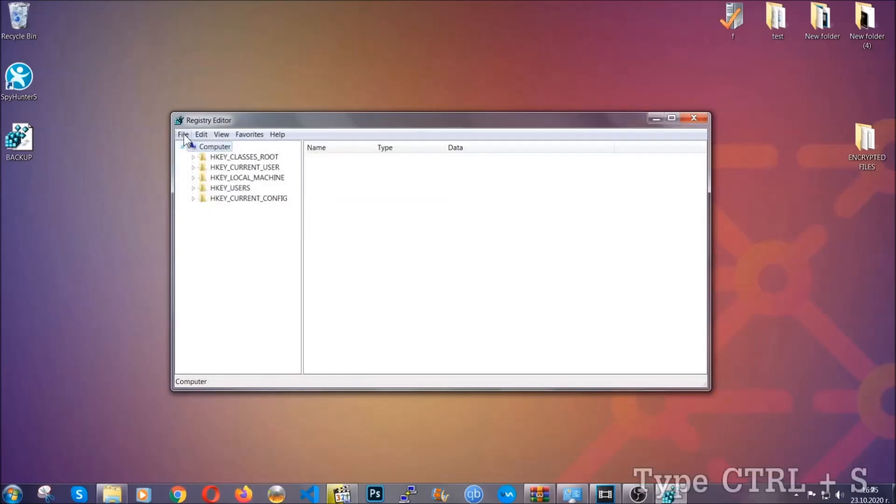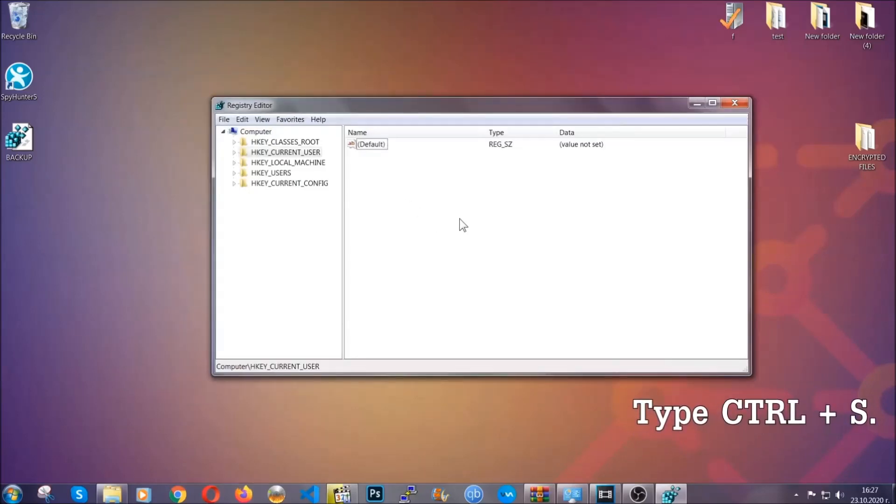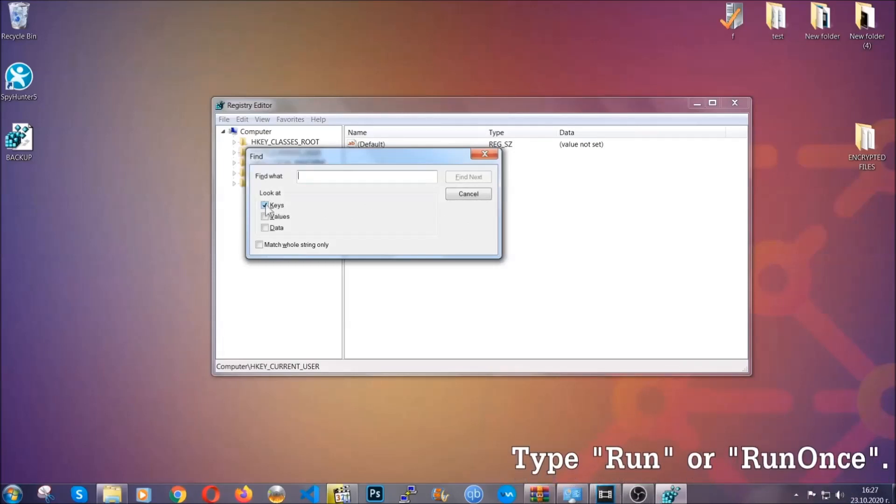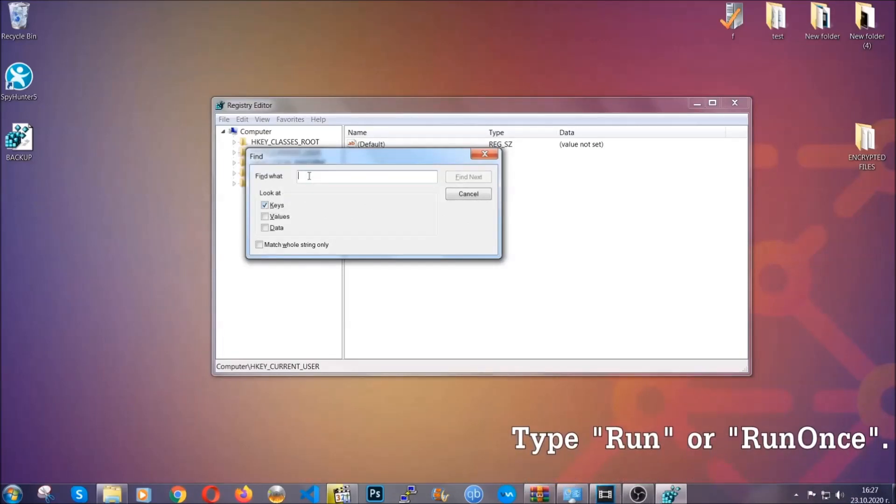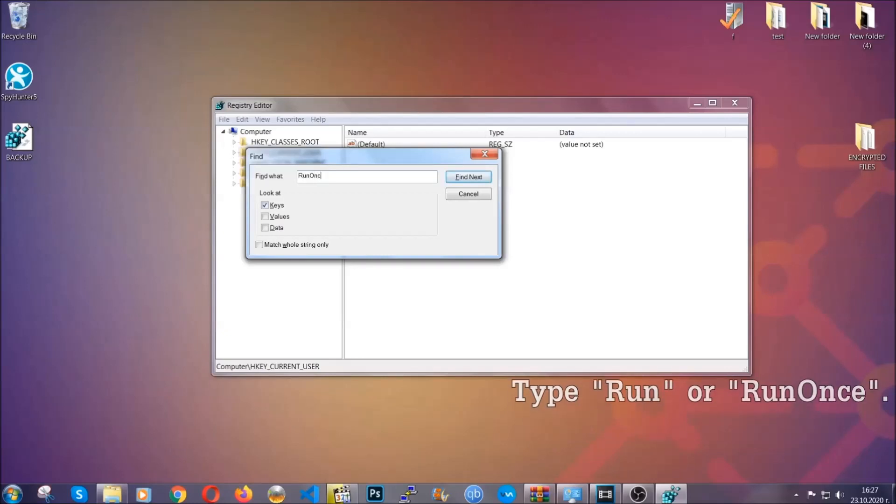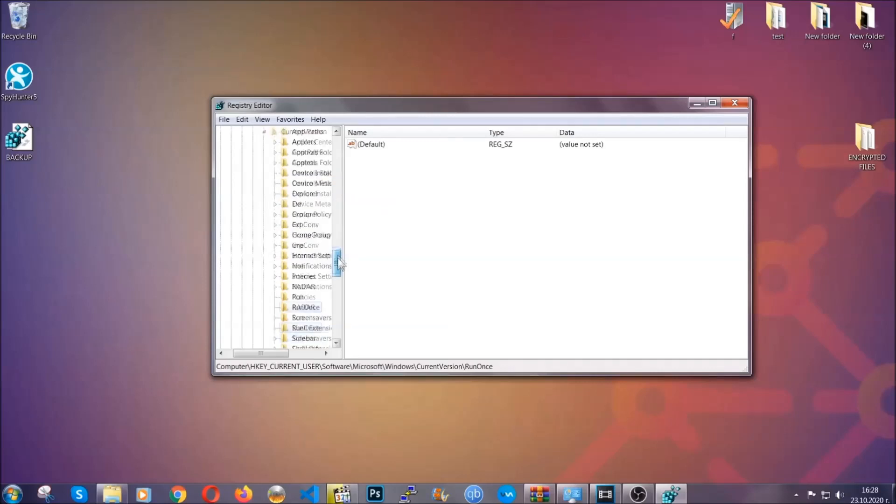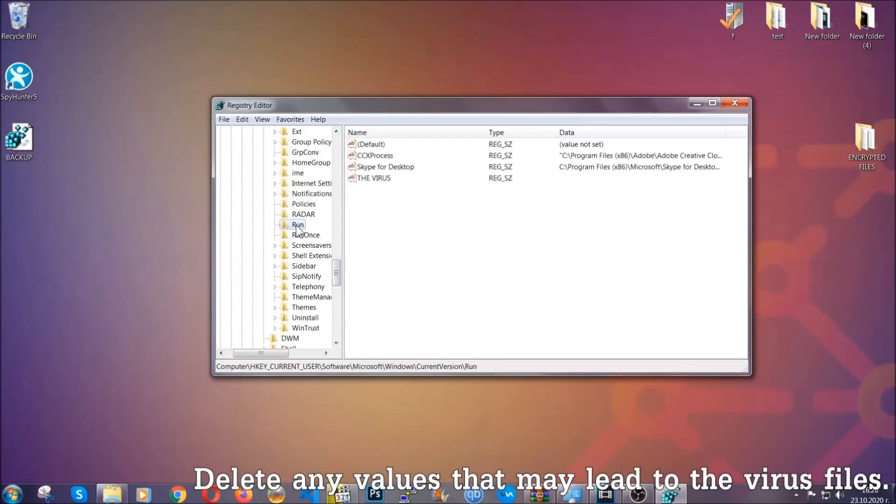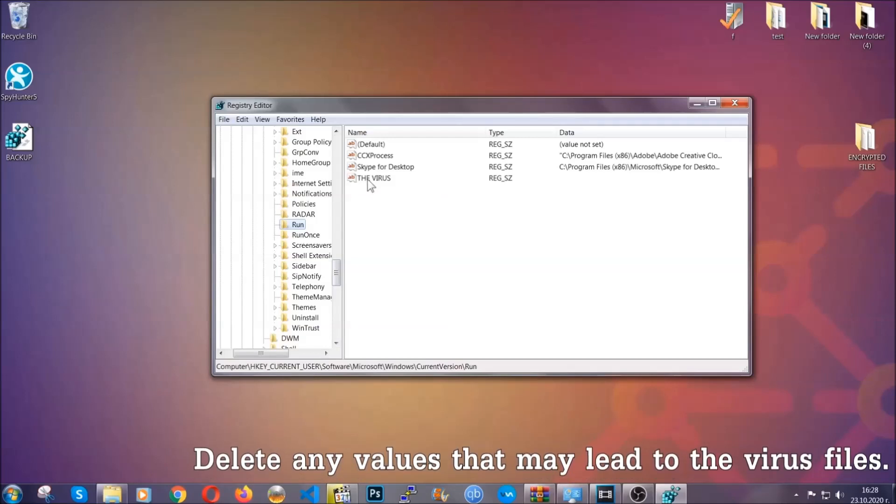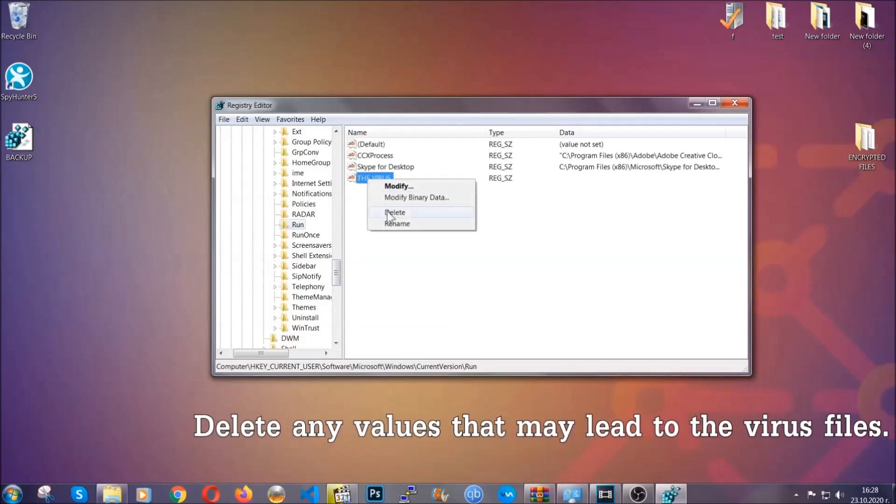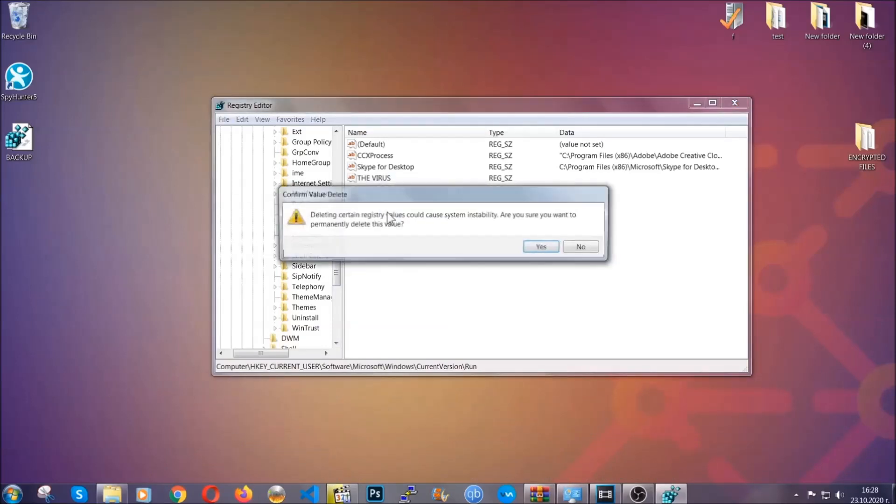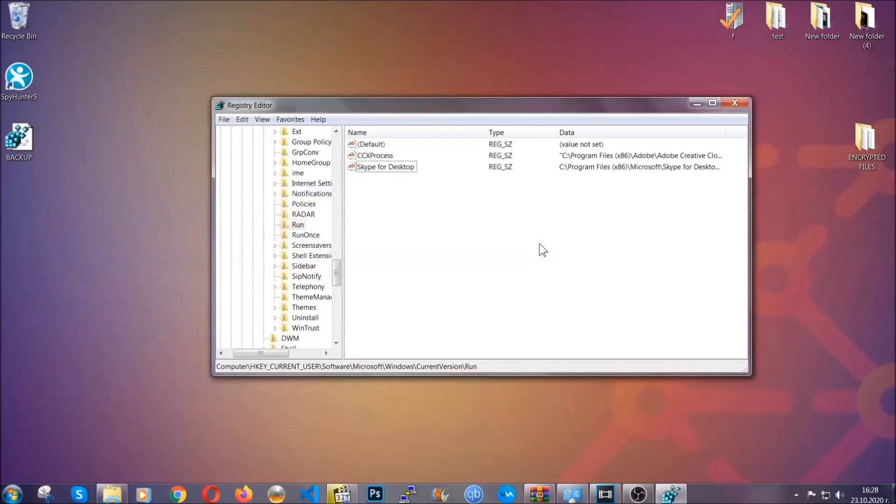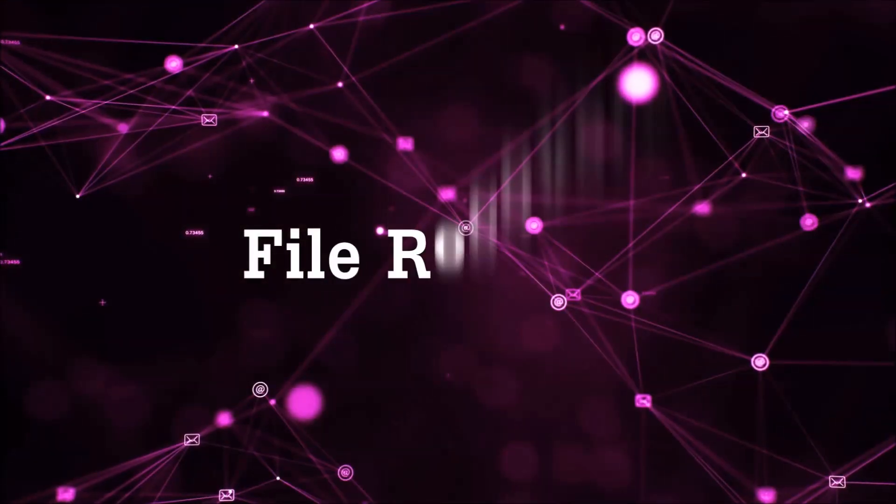So now we're going to be looking for a specific key. Press Ctrl and S to open the search bar. To do that, you're going to mark only keys. We're looking for keys specifically here, and then you're going to type run or run once. It's going to find next and it's going to find the run and run once keys, which usually contain a value of the virus. You can right-click on the virus and then delete it, or you can right-click it and then modify it to see the location of the virus file. It will help you find the file, so don't be in a rush to delete the file. And that's it, we've taken care of the threat.